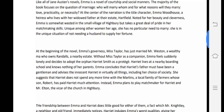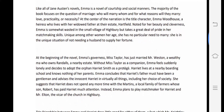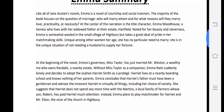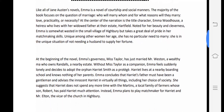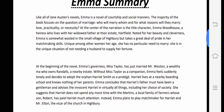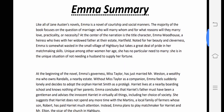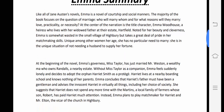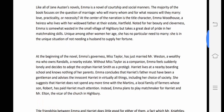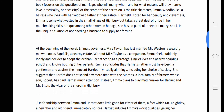At the center of the narration is the title character Emma Woodhouse, a heiress who lives with her widowed father at their estate, Hartfield. Emma Woodhouse is the central character on whom the title has been given.